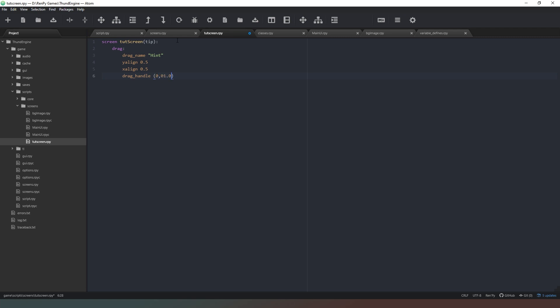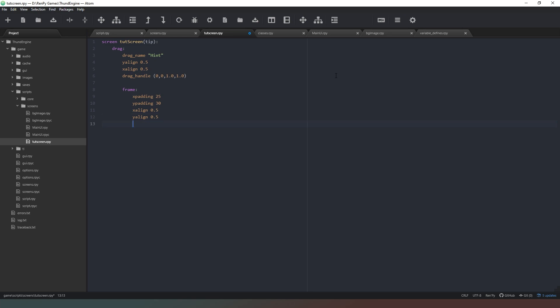And then we're going to set the drag handle and we're going to set that to 0 comma 0 to 1.0 comma 1.0. That just means that we can click anywhere in the window, make sure we put commas in the correct places, means we can click anywhere inside the window and we'll be able to drag it. Next inside our draggable window we're going to create a frame like so and we're going to set the x padding to 25 and we're going to set the y padding to about 30. Then we're going to set the x align to 0.5 and the y align to 0.5 as well.